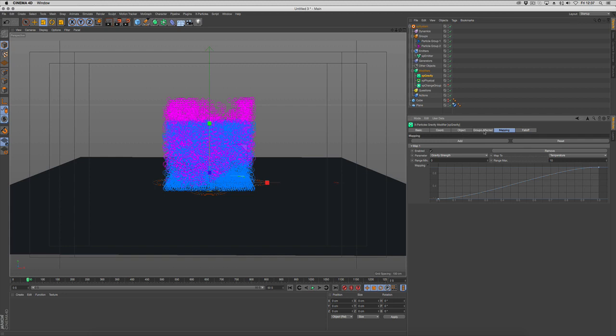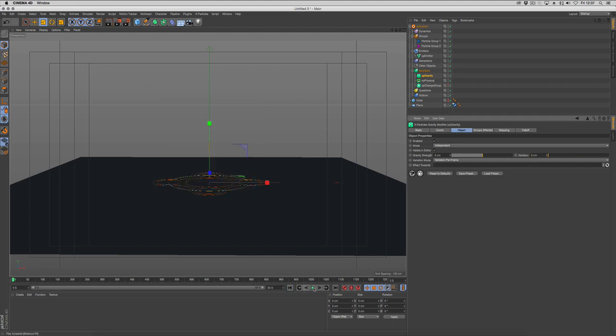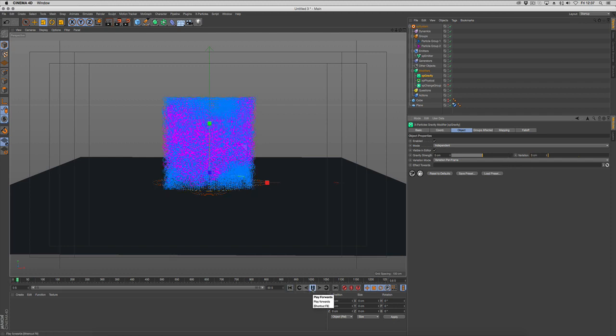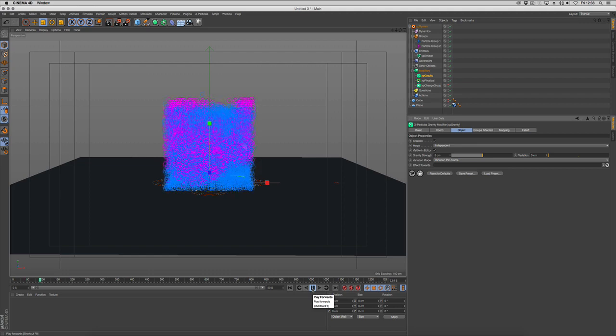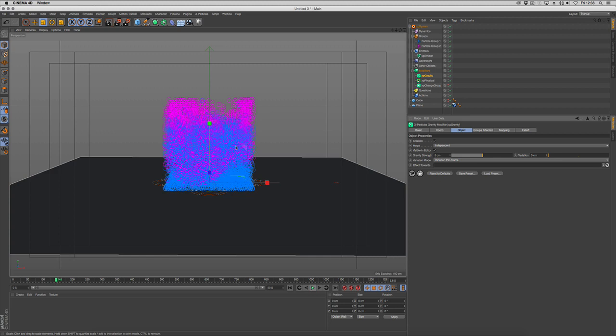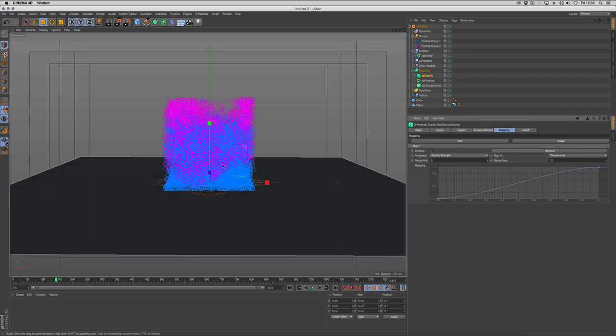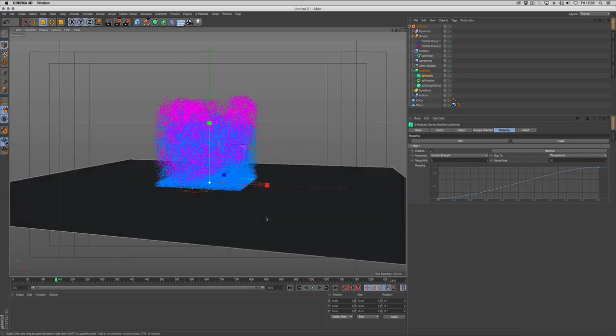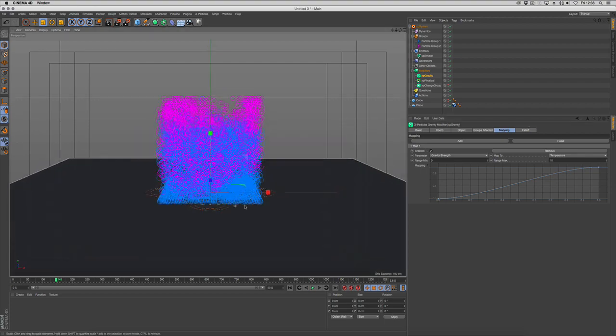We're going to change that to something like 5 even, it can be really low. Put a bit of variation in there. Yeah that looks better. So they're heating up and then starting to fall down because the gravity's been mapped to their temperature. That's still not looking very good, it's just sort of falling down and doing nothing.